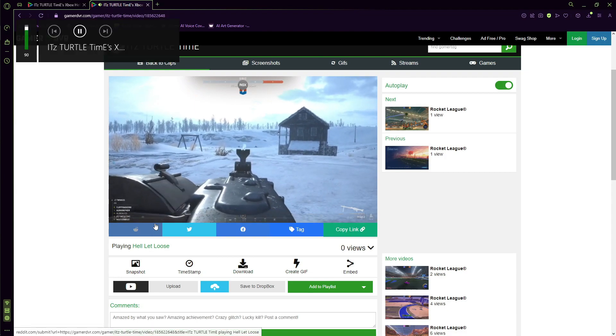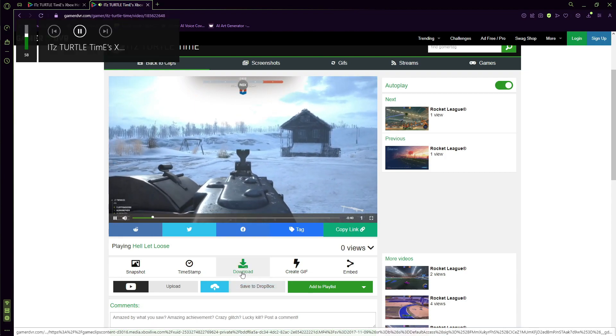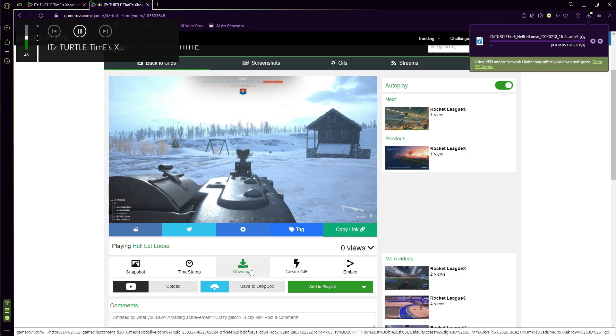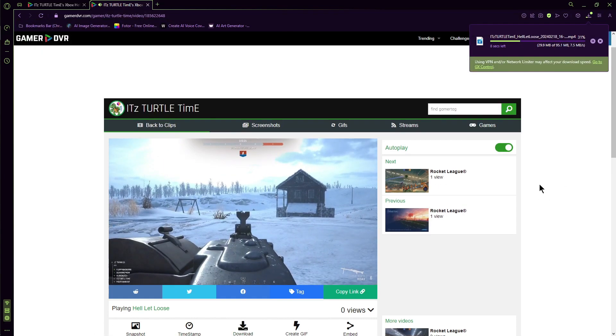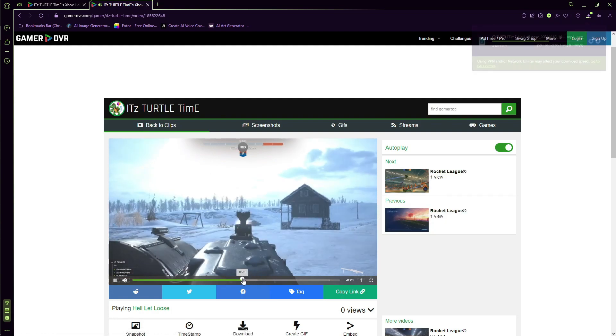It's going to start playing right away, and you have the option to download it, which I'm going to do. As you can see, it downloads pretty quickly. It's a good website, and you can jump through the clip.